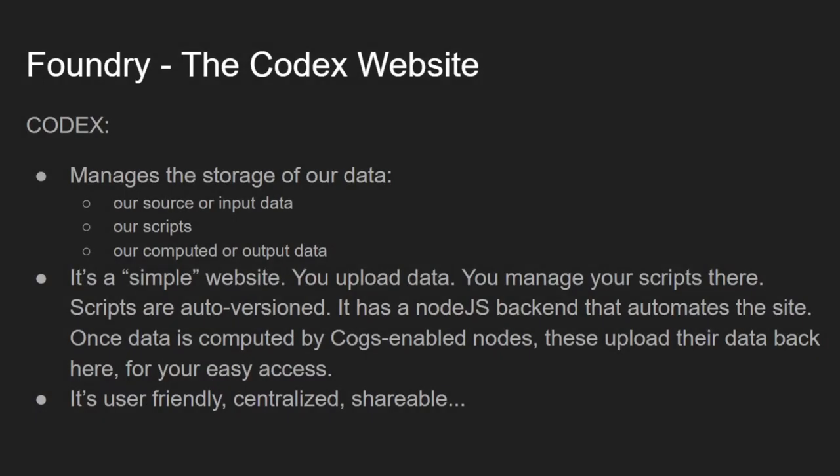Okay, next, let's have a closer look at the Codex site. As we already discussed, Codex is where we will store our data, where we will code our scripts, and where we will be able to find resulting data after COGS computes it. It has a Node.js backend that continuously operates on the site data and interfaces via WebSockets with any nodes you authorize to access. It's centralized, it's easy to use, and it's shareable.